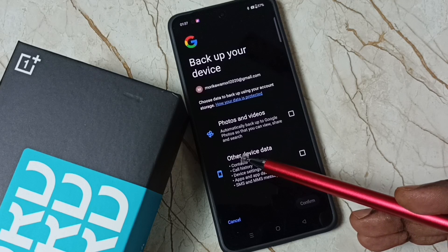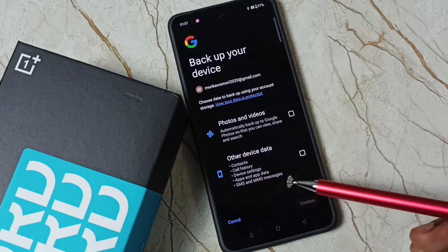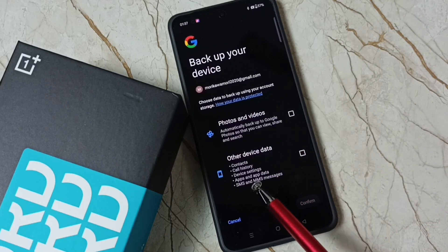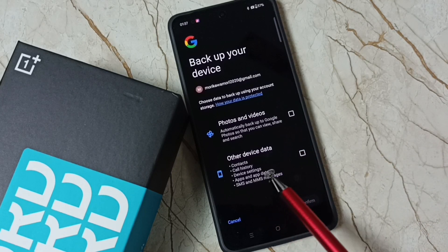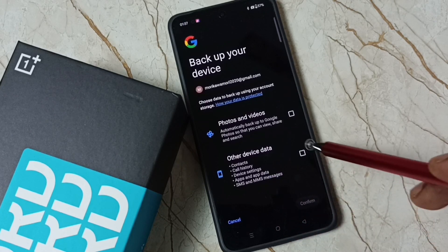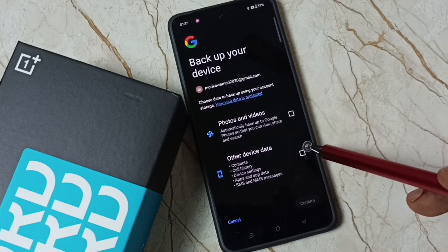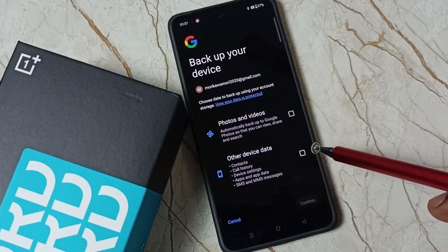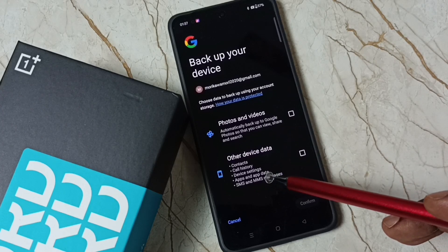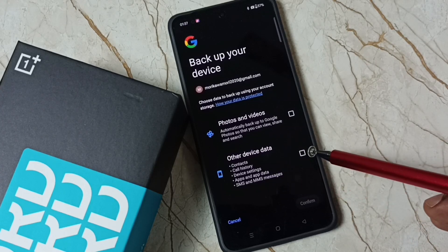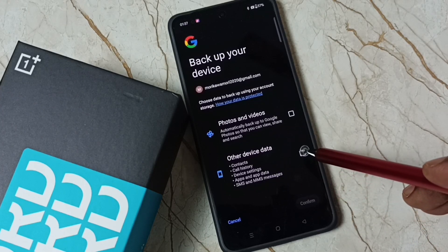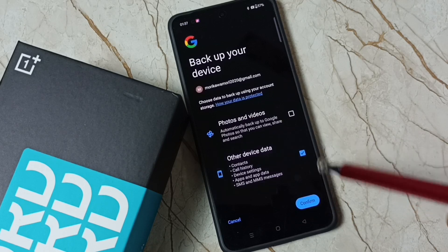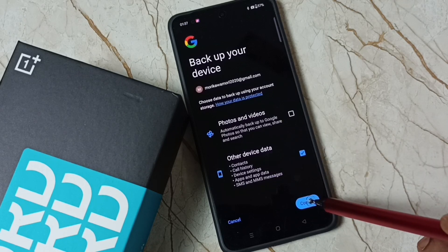Under Other Device Data, you can see the option for backup of apps and app data. We have to enable this option so the phone will automatically take a backup of all apps and app data to the Google account. Tap here then confirm.